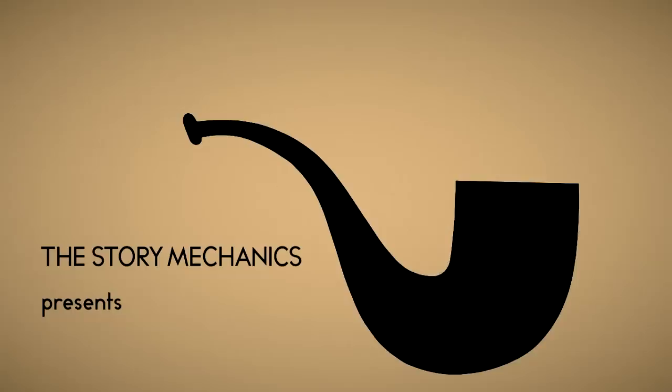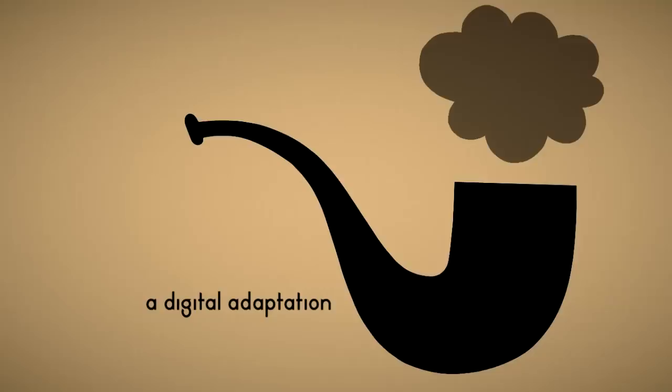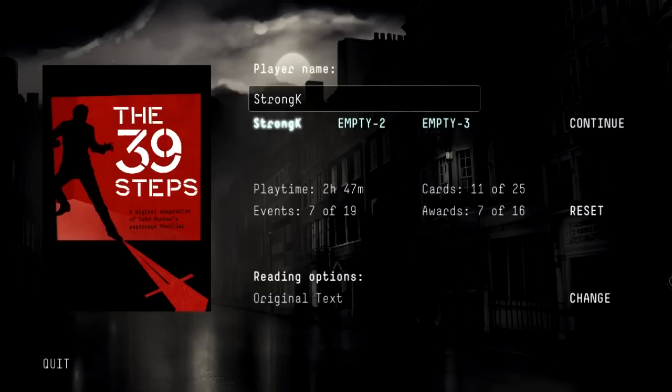Hey everybody, this is StrongK and welcome to another episode of First Impressions. This time we're going to look at the 39 Steps. First of all, as always, thanks for clicking this video. I think an apology is due because I have not been posting any videos. First of all, I had to move house, and also I've been sick, as you can probably hear.